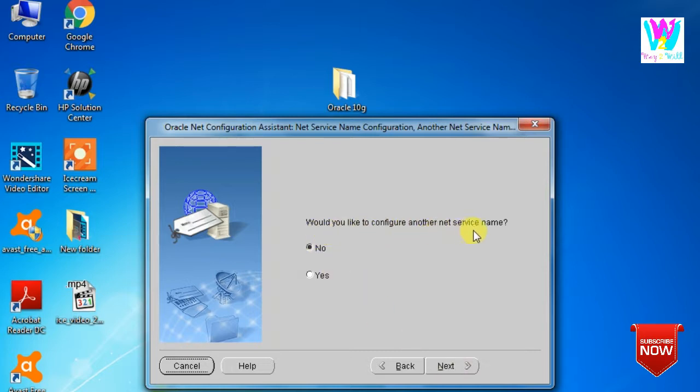Would you like to configure another? No, because we have already configured the things. And finish.